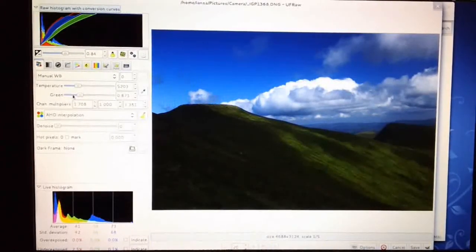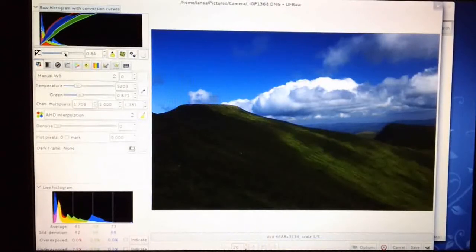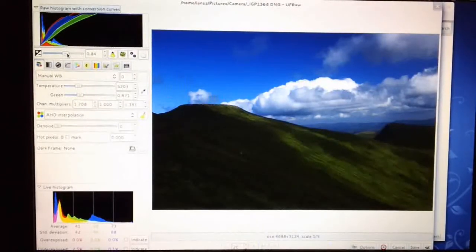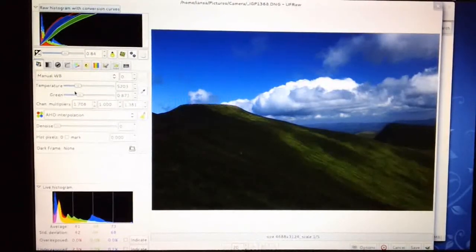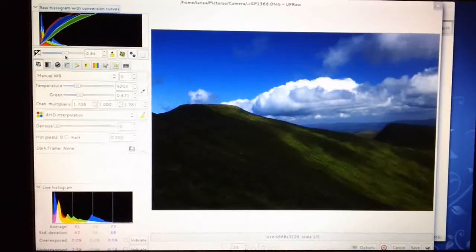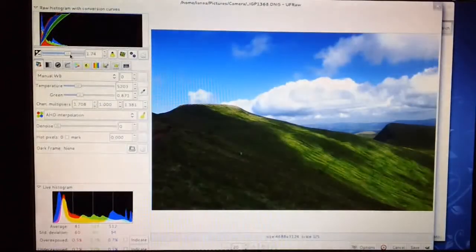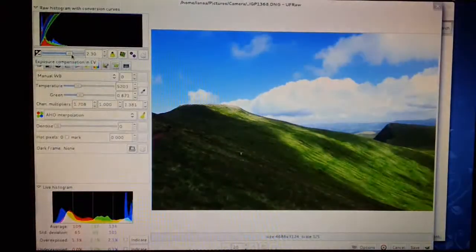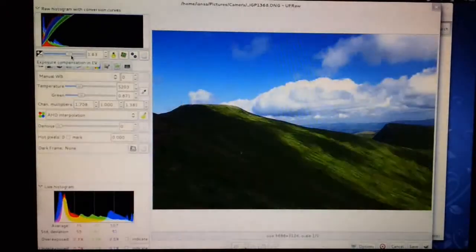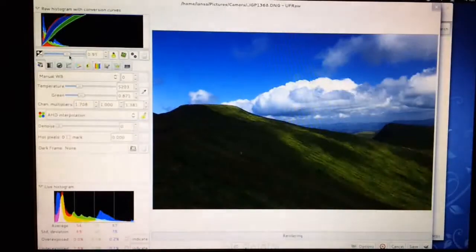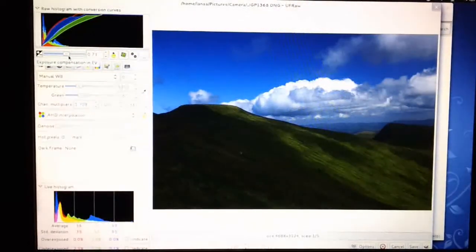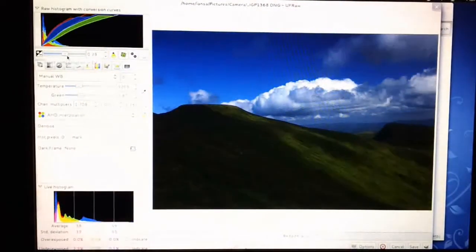Normally what I use this for is tweaking the exposure if I haven't quite got the exposure right. I can increase the exposure if I've underexposed the shot, or I can compensate for having overexposed it slightly by pulling on this slider backwards and forwards until I've got about the right exposure here.